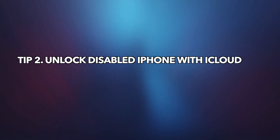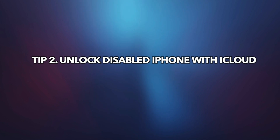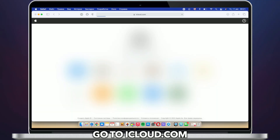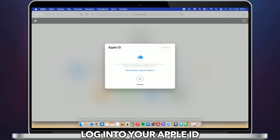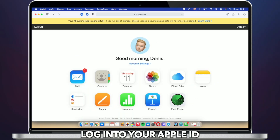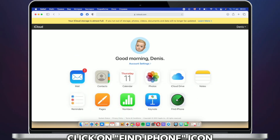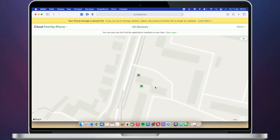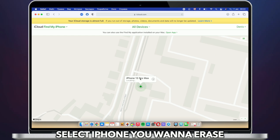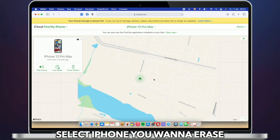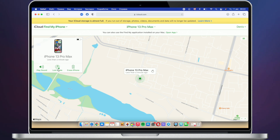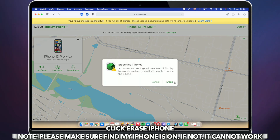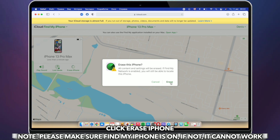In the second tip, we'll show you how to unlock a disabled iPhone with iCloud. Go to iCloud.com website and sign in to your Apple account. Choose Find iPhone to select your disabled iPhone, then click Erase to erase your iPhone. Please note, Find My iPhone must be on, otherwise it won't work.